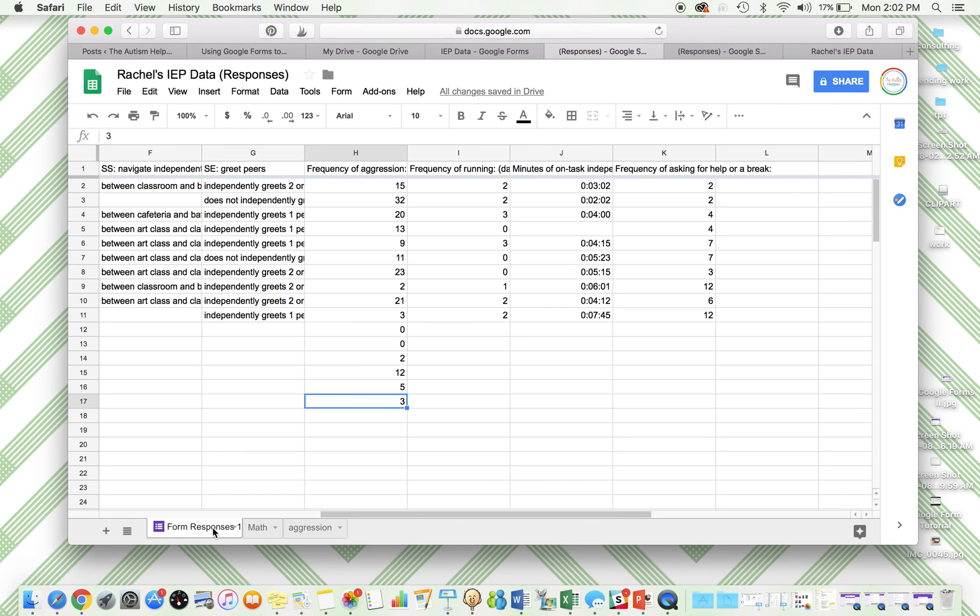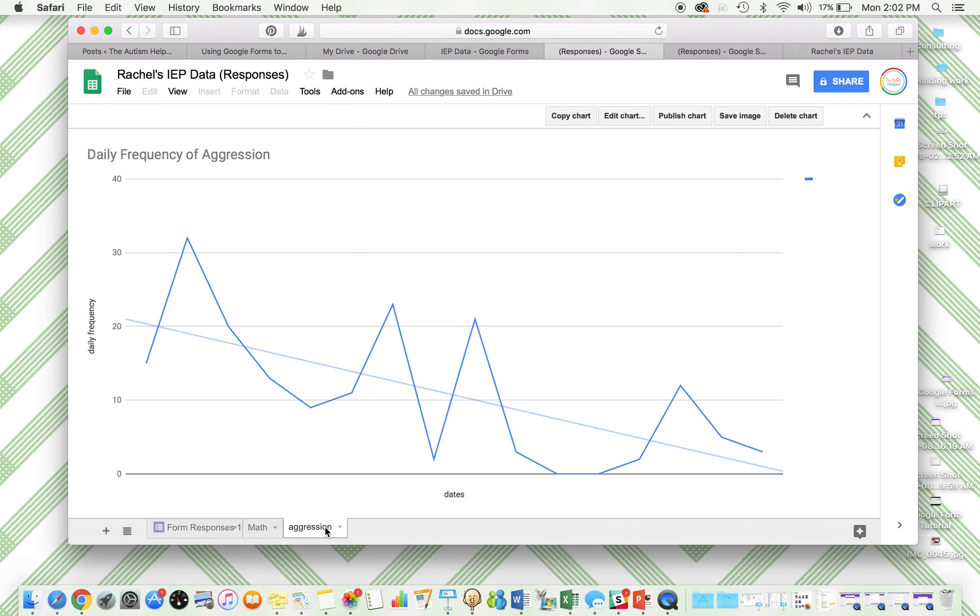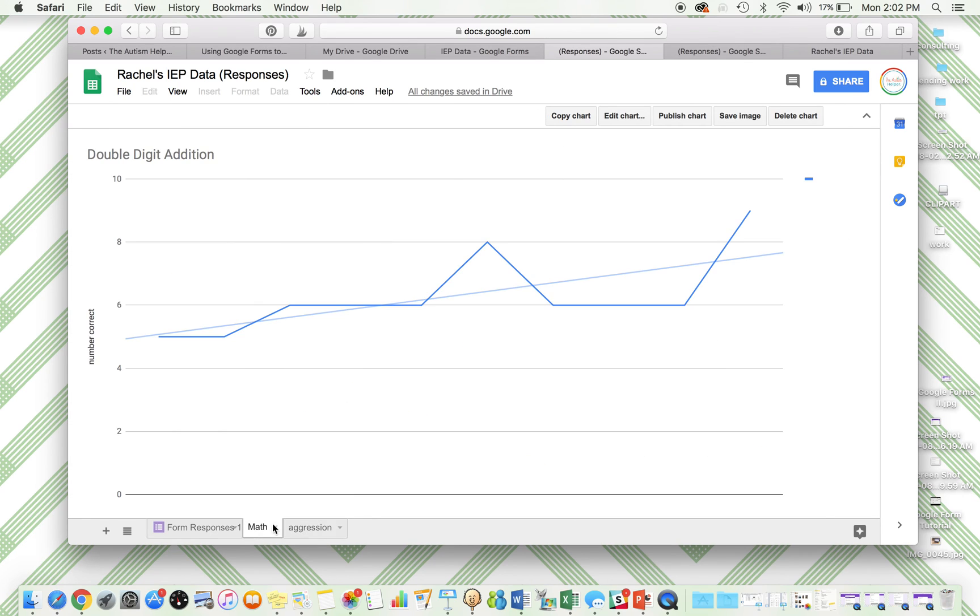So if you're thinking that Google Forms was not the right fit for you because you want to see that line graph, you could have that here. And these will stay here. You don't have to add this every time.